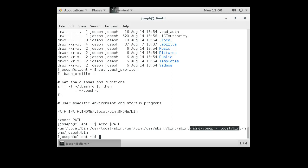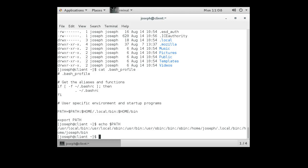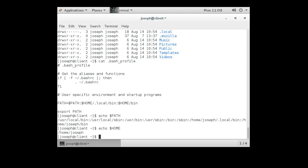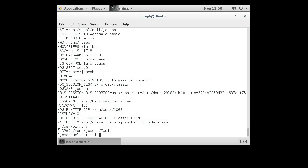So if I created a /home/joseph/.local/bin directory, I could put programs in there and run them from anywhere on the system. There's also /home/joseph/bin. One important thing to note: the dot directory (current directory) is not in my PATH, so I cannot run programs in my current directory without specifying the path explicitly. We can also echo $HOME to see the home directory variable. The env command lists all environment variables and their values.